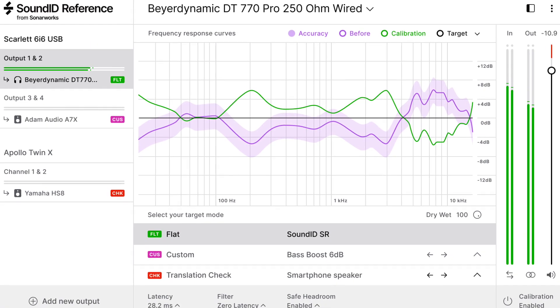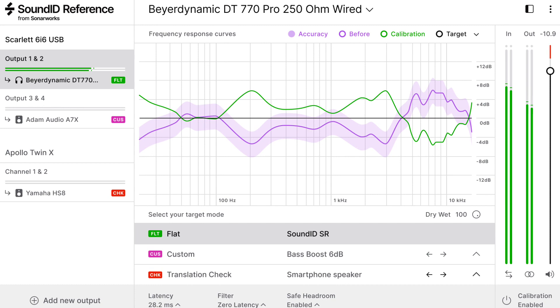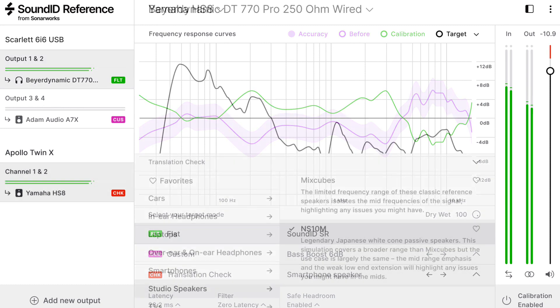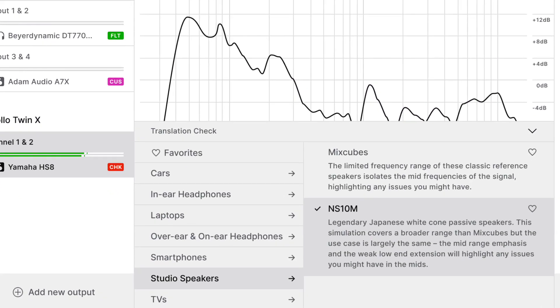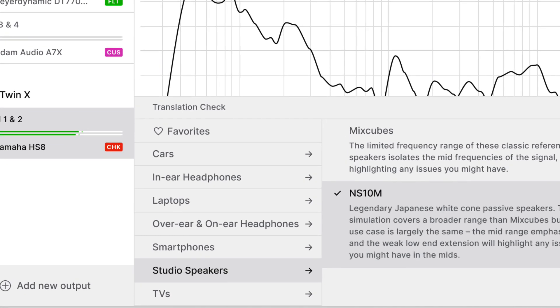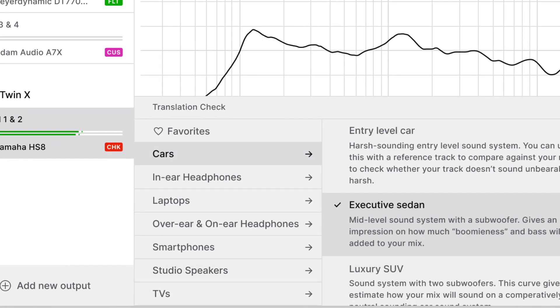With SoundID Reference, you can now audition how your mix will translate to other devices, like well-known studio monitors, smartphone speakers, laptop speakers, common pairs of headphones, and even earbuds.